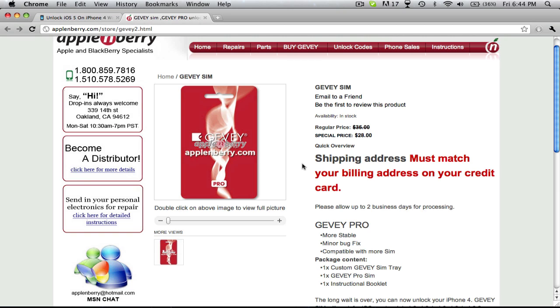It would be probably worth it if you're the type of person that likes to unlock and update frequently because it works. I've heard a lot of people saying it works very smoothly.